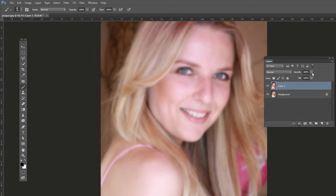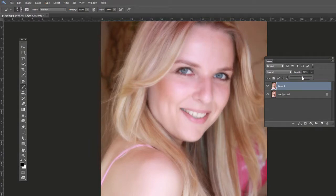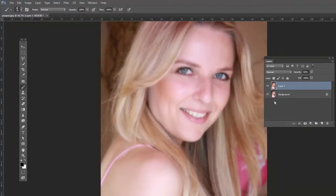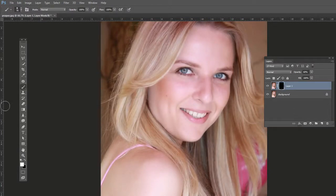Hit OK, then change the opacity from 100% down to about 50 or 60 — we won't leave it there because it would look too fake, but we'll keep it there for now so we can see through. We need to add a layer mask, but we want to mask it all out to begin with. So don't just click Add Layer Mask — hold Alt on PC or Option on Mac when clicking Add Layer Mask to fill it with black.